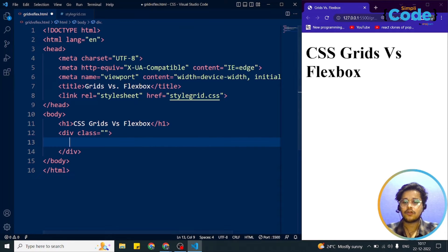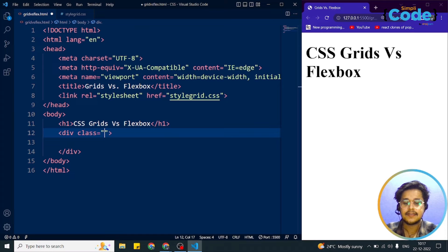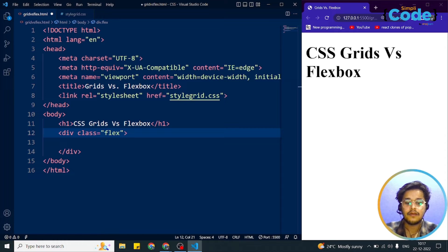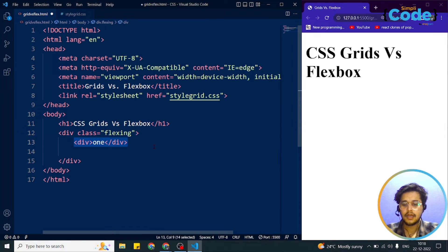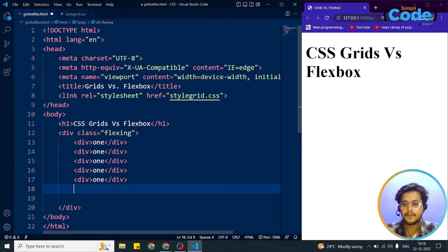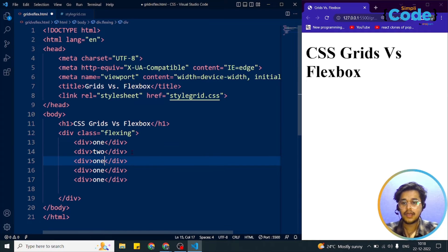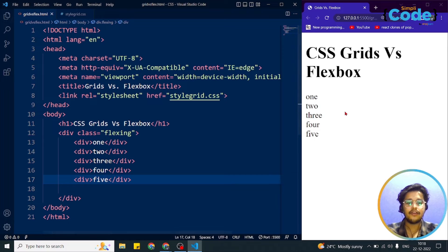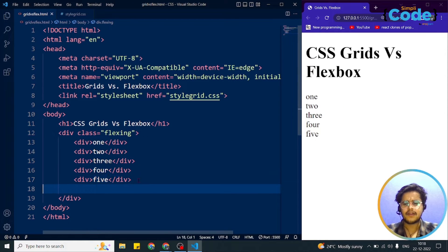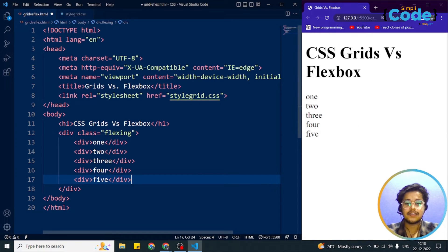We'll create the Flexbox first. Here we have a div with class 'flexing' — we avoid using 'flex' as a class name since it's already a CSS value and could cause confusion. Inside it we create five child divs labeled 1 through 5. This outer div will be the flex container and the five inner divs will be the flex items.